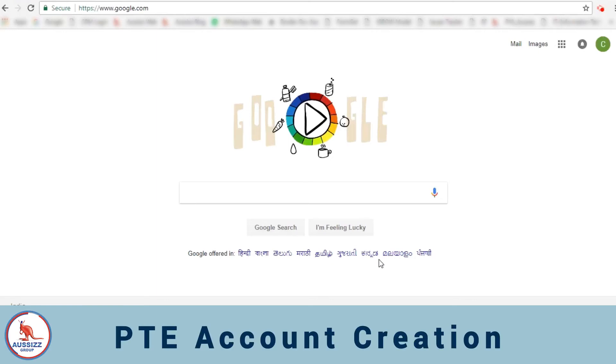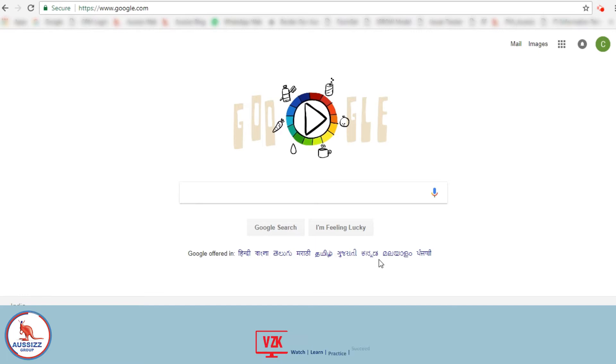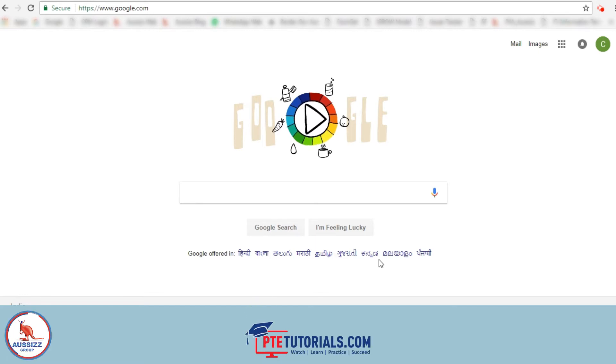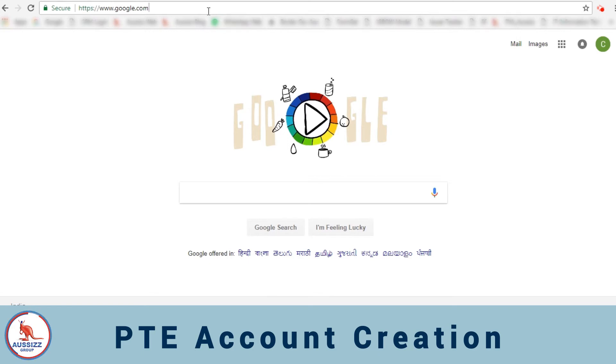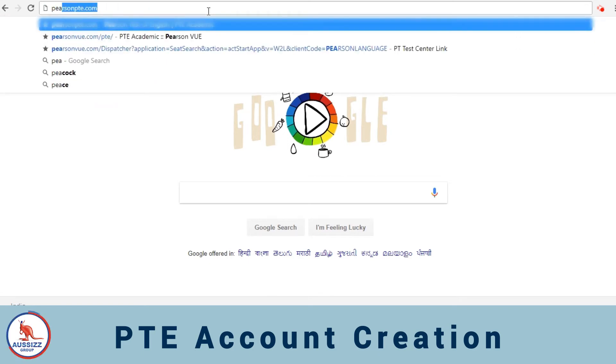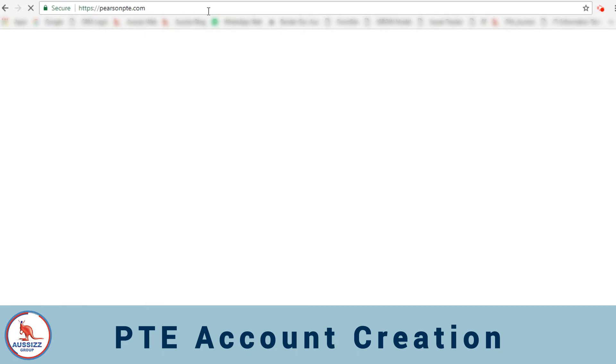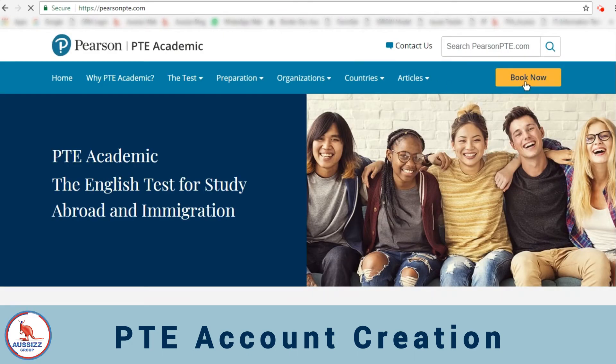Hello and welcome to aussiesgroup.com. Today I'm going to show you how to create your web account for your PTE Academic test. First we'll log into the website pearsonpte.com and then you'll click on book now.